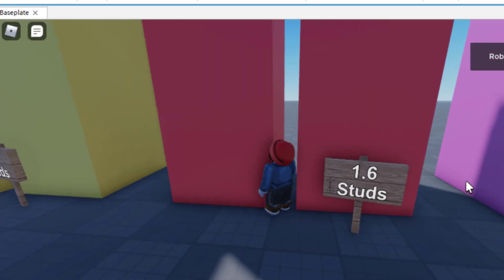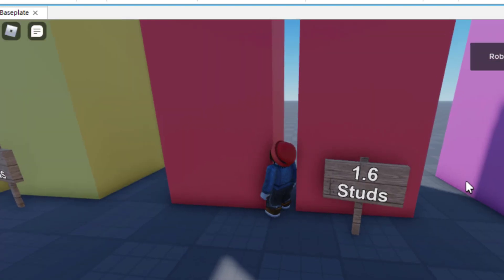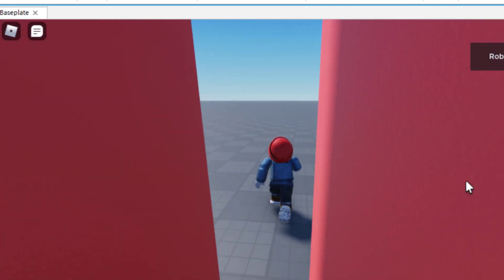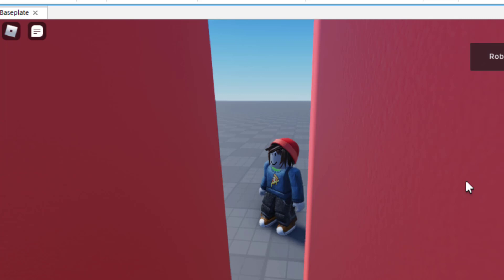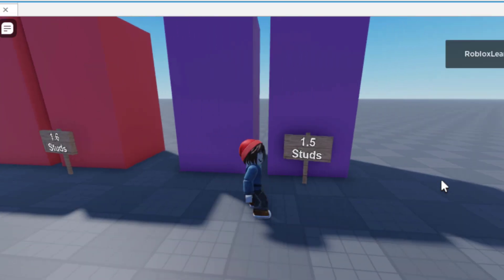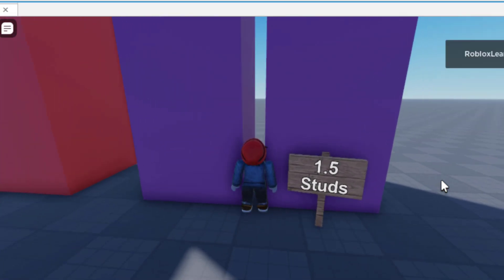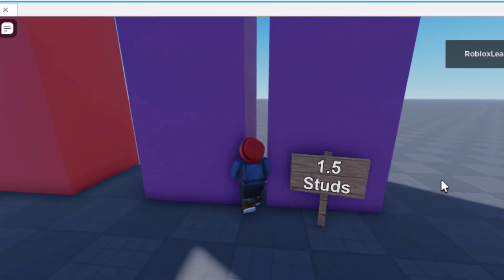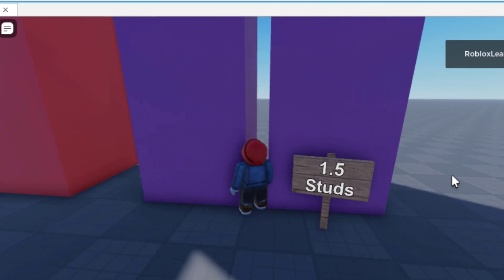1.6 studs, impossibly narrow. Let's give it a shot. And then 1.5 studs. Okay, so I'm not able to make it through the 1.5 studs. So it would seem to be that 1.6 studs is the correct answer, but let's see.